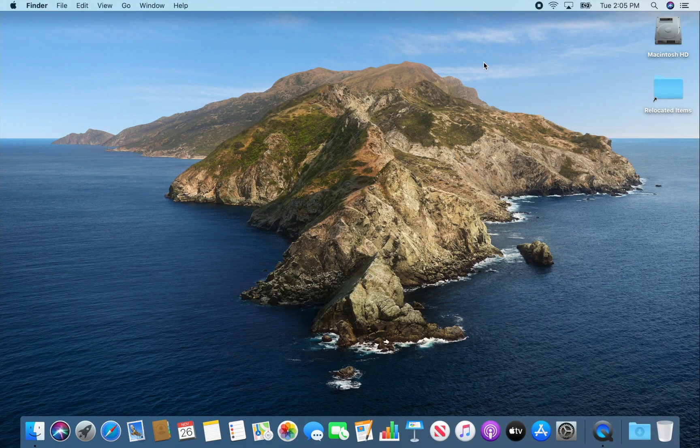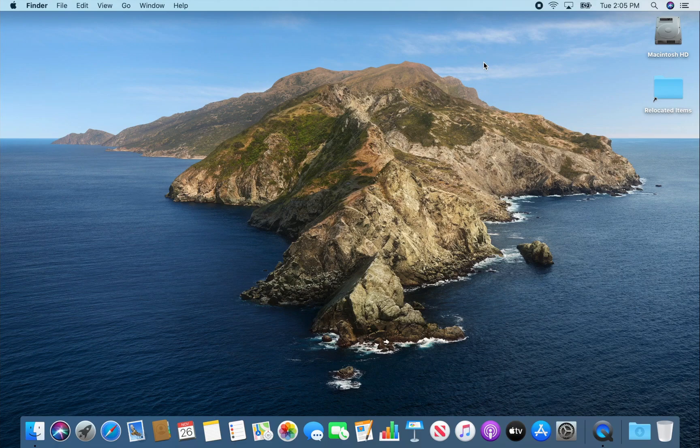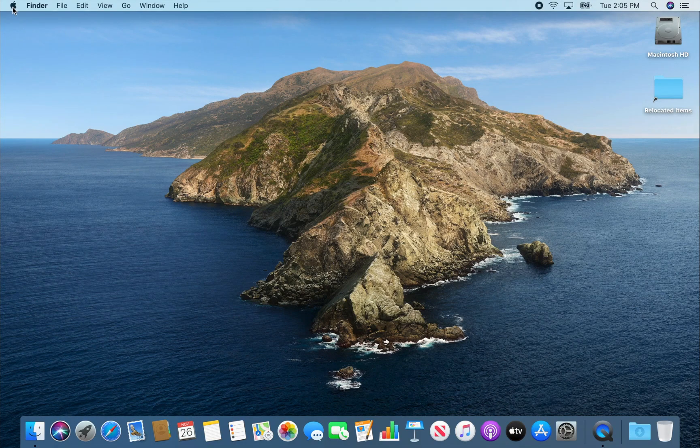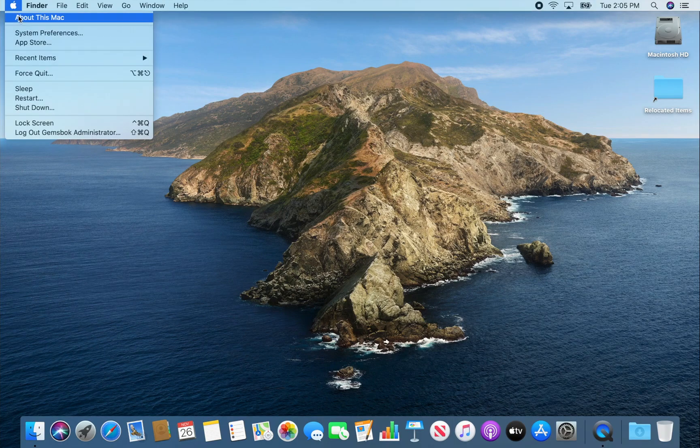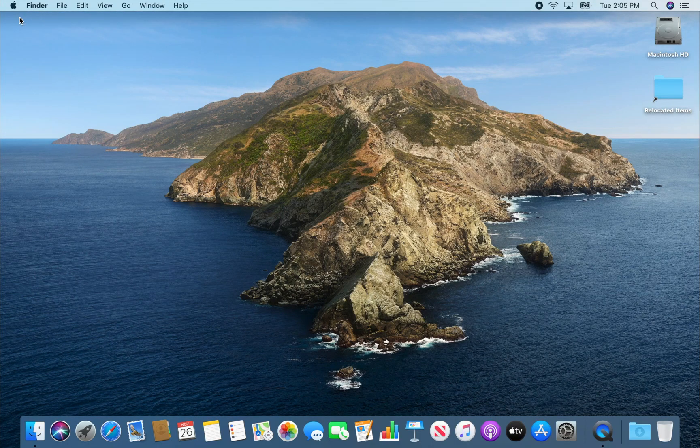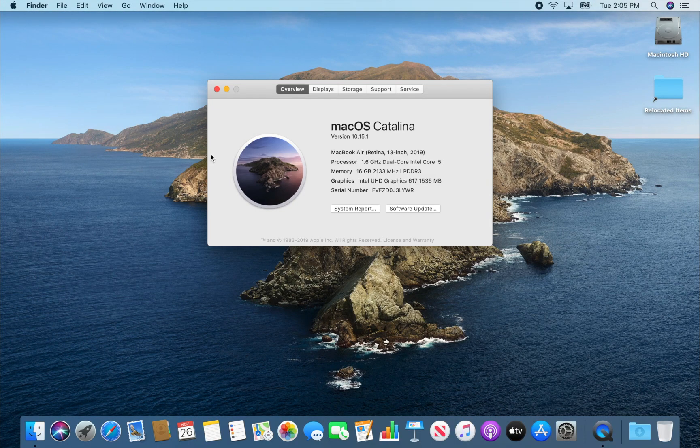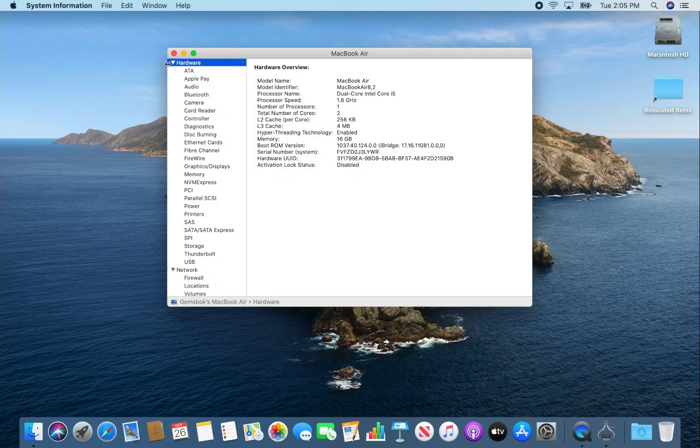All right, we have been booted into the new operating system macOS 10.15 Catalina. So if we go up here to the Apple menu, we'll see that we're in Catalina. Get more information.